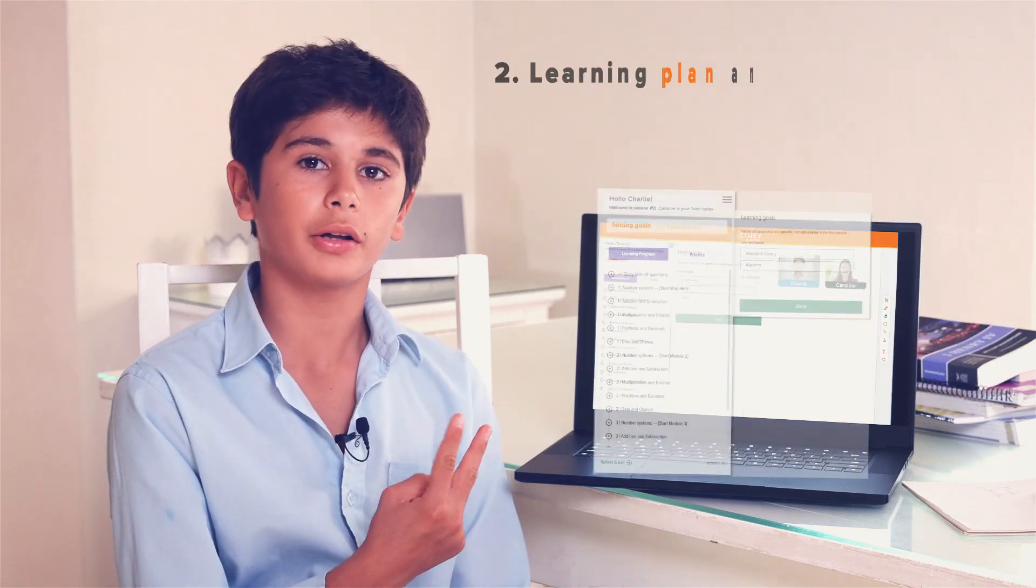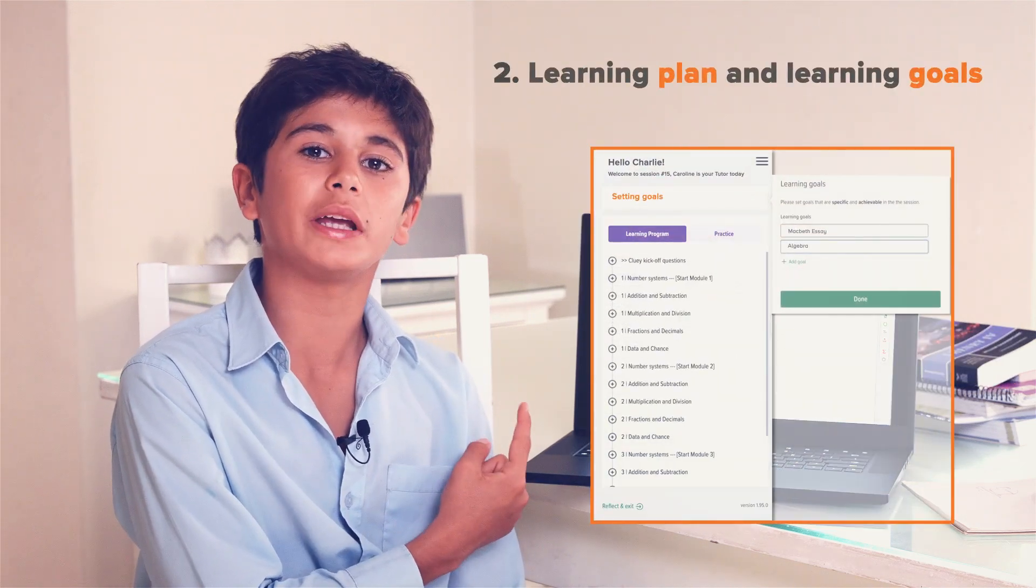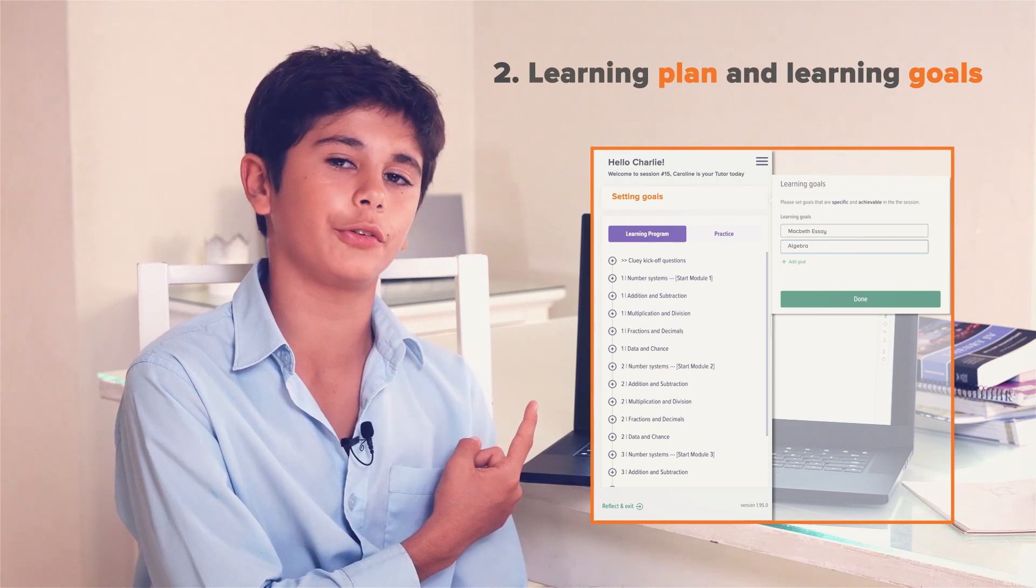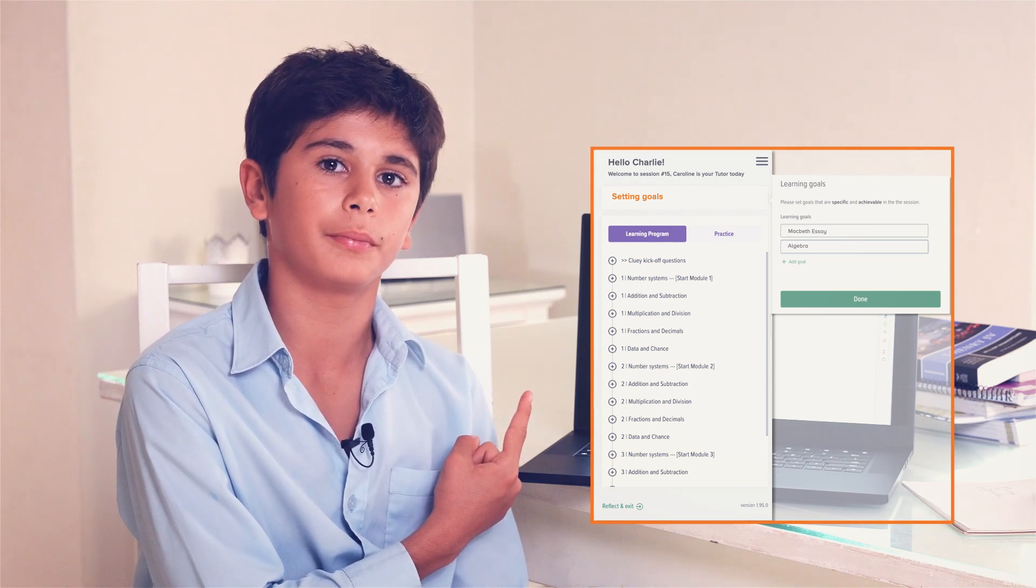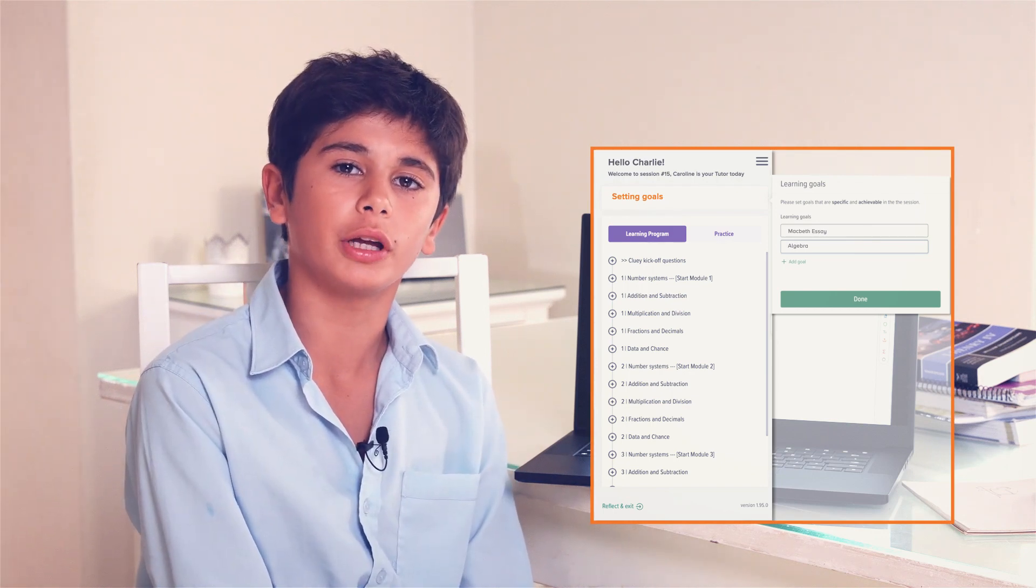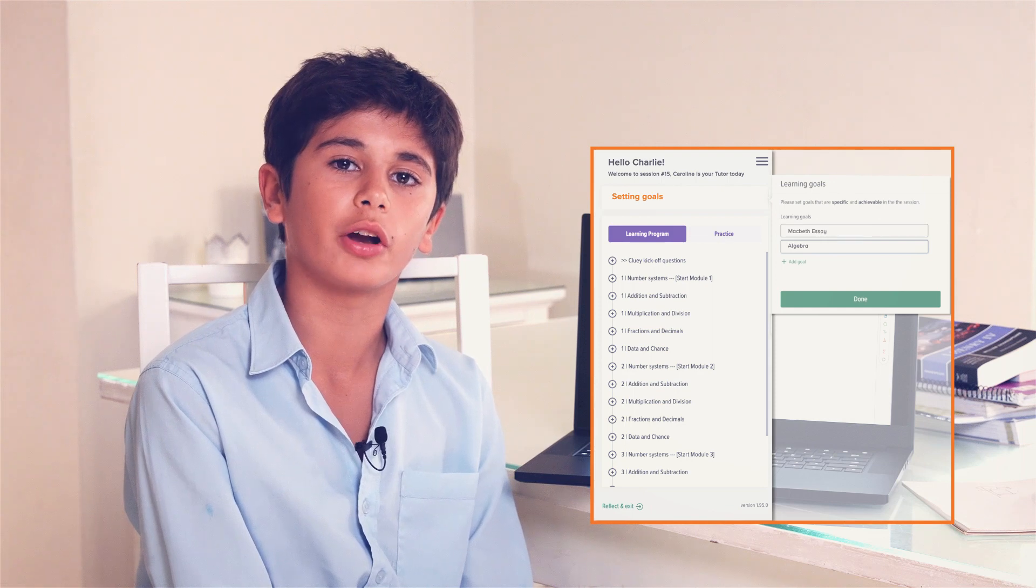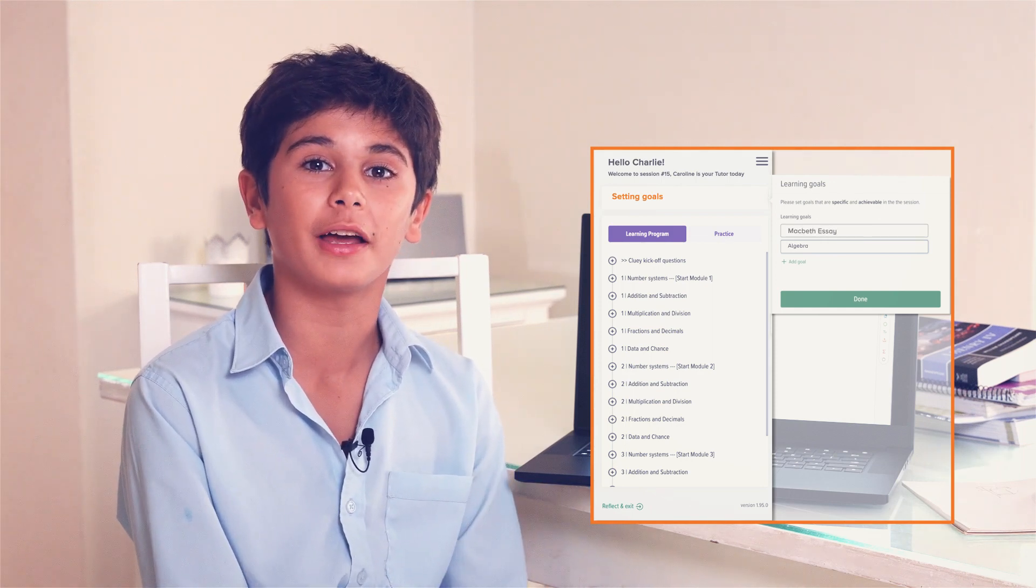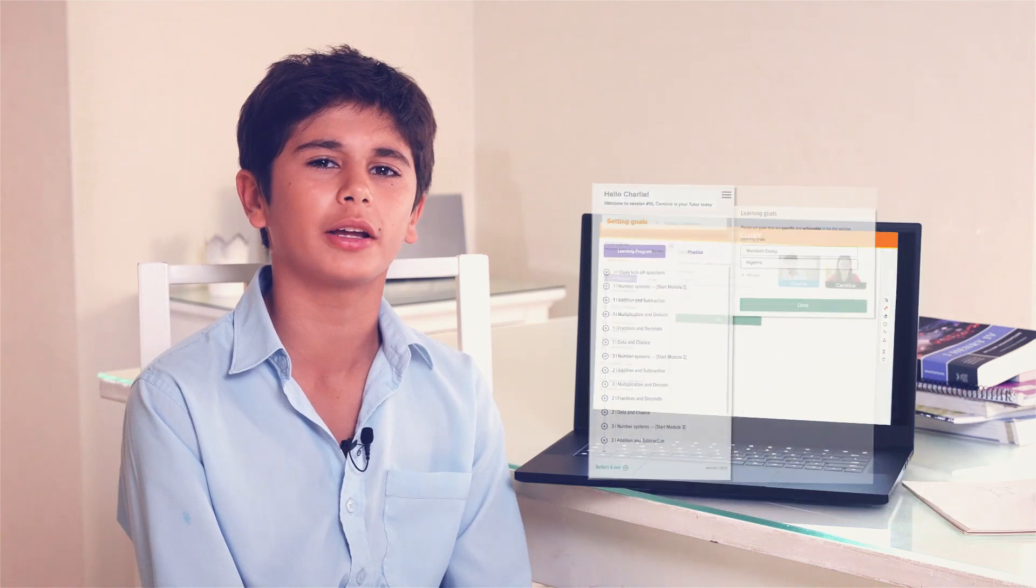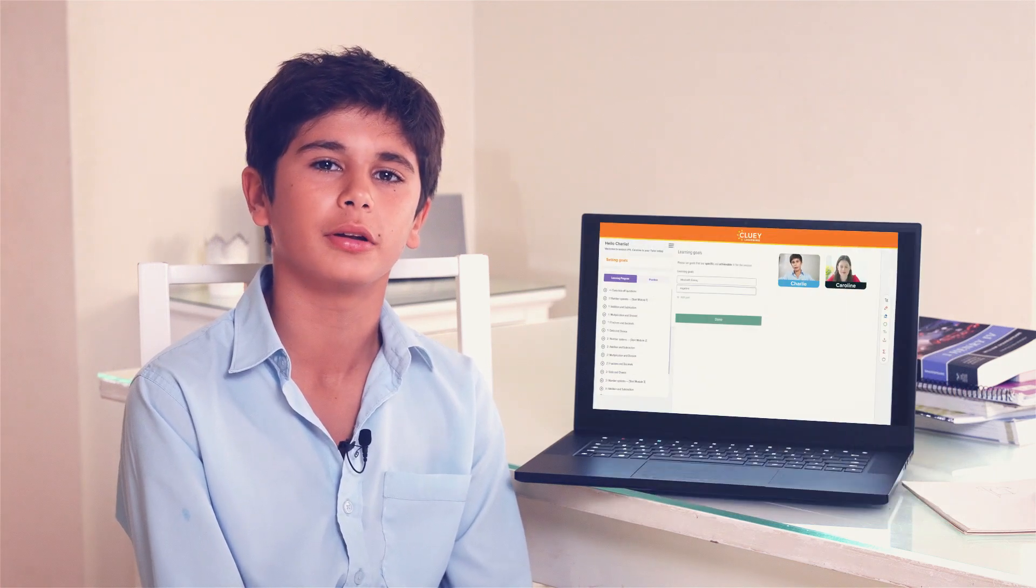The second part starts here on the left. This is where you can see your learning plan and all the things you want to cover in your curriculum. It is also where you type in your learning goals at the start of the session, like a Macbeth essay or some crazy algebraic conundrum, which can sometimes happen.